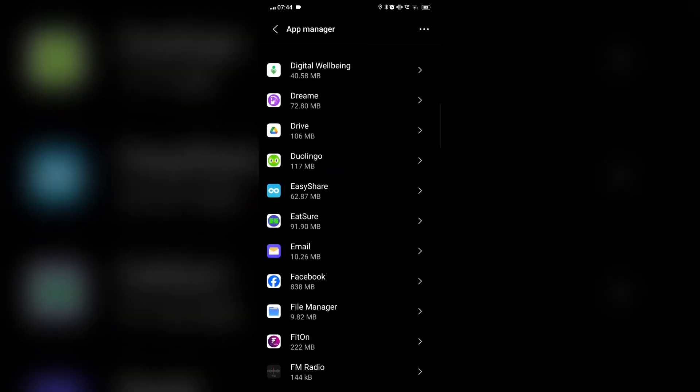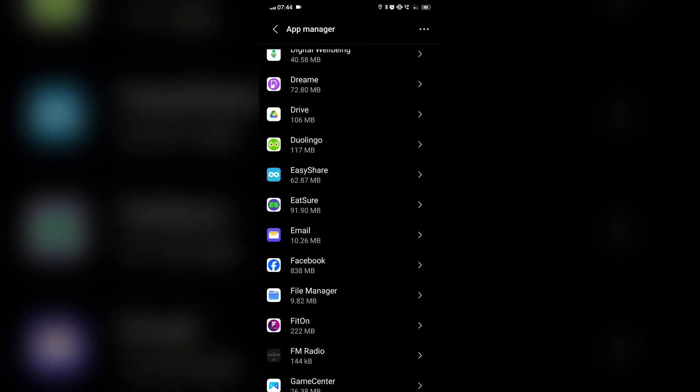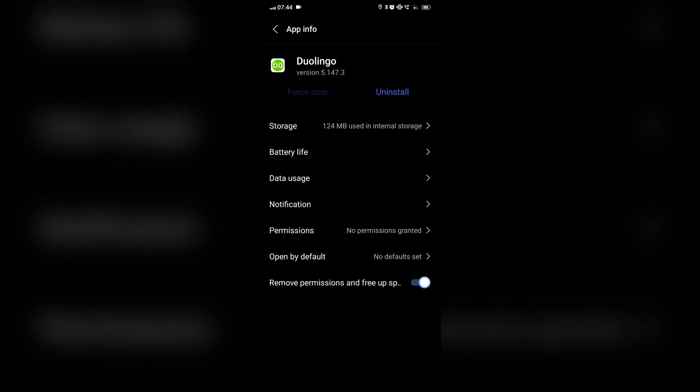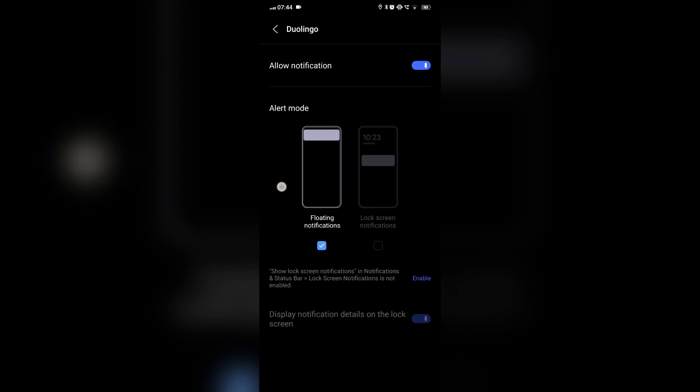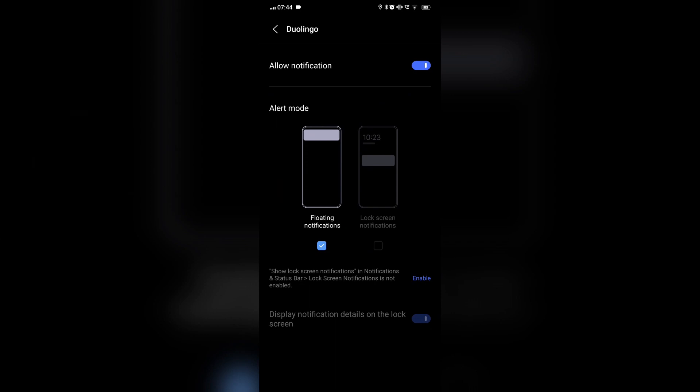If it is still showing gray, you can check your internet connection. Sometimes unstable internet connection also results in the widget not working.